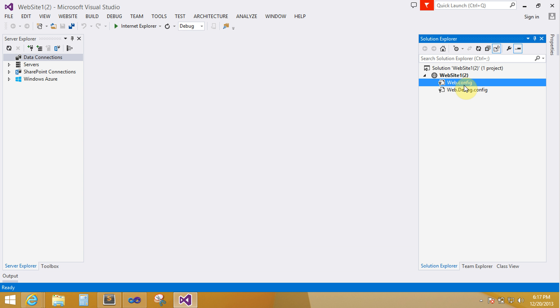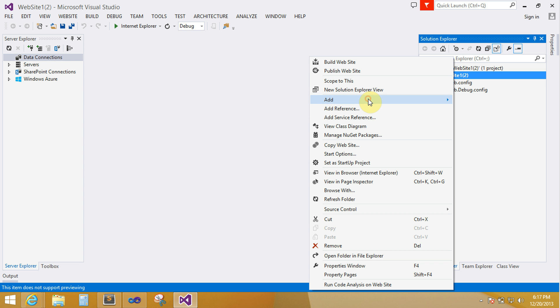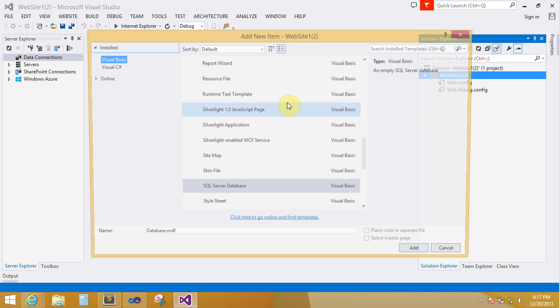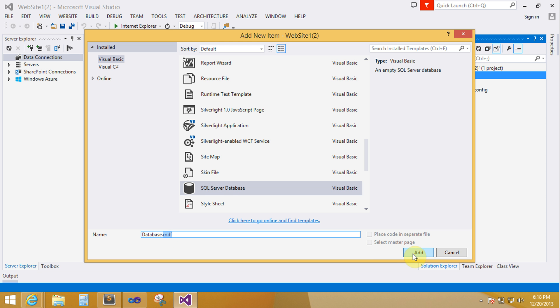Now click on your website name and add new item. Select SQL Server Database with the extension .mdf. Click on add button.